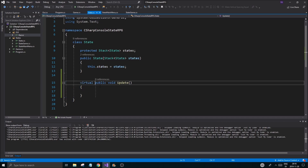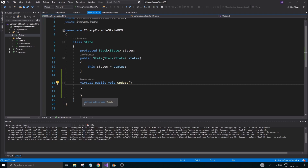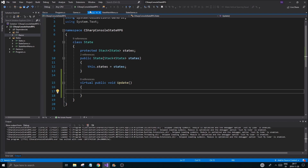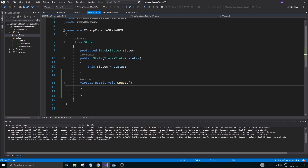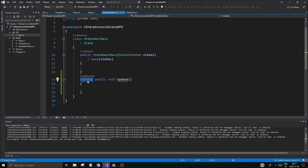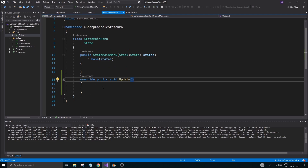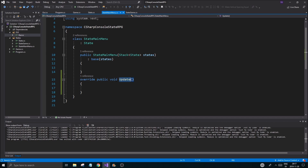We'll call it virtual — the virtual keyword allows us to call this function and override it in child classes. We keep it empty in State.cs, the base class. Then in main menu state we do an override update. What this does is it overrides the state's original one — whatever happens in the child's update will be called depending on which state is being updated.